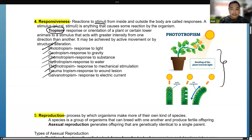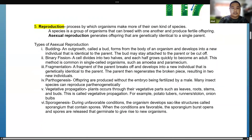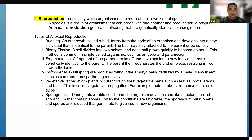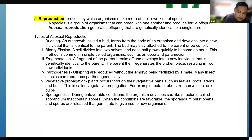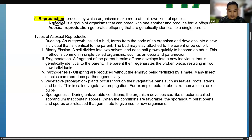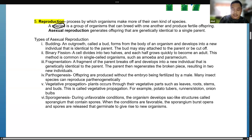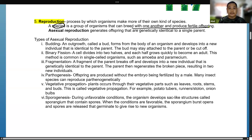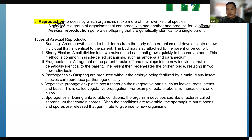Reproduction is the process by which organisms make more of their own kind. A species is a group of animals that can breed with one another and produce a fertile offspring. If an organism can produce a fertile offspring together, they belong to the same species. There are two types of reproduction: asexual and sexual.